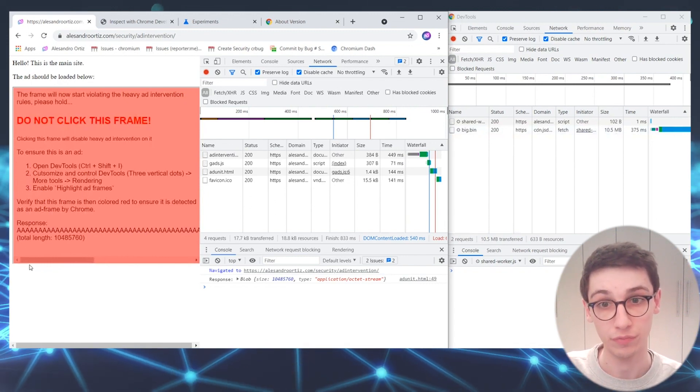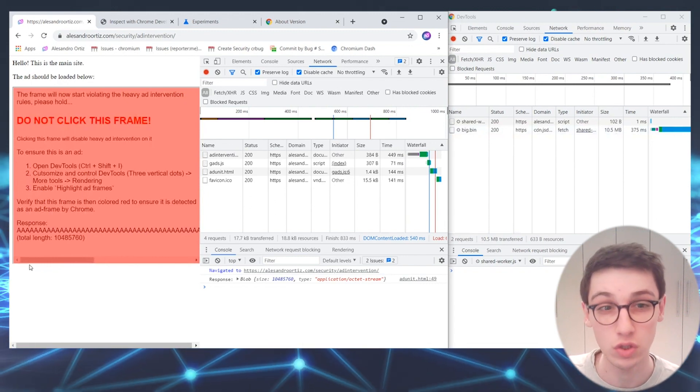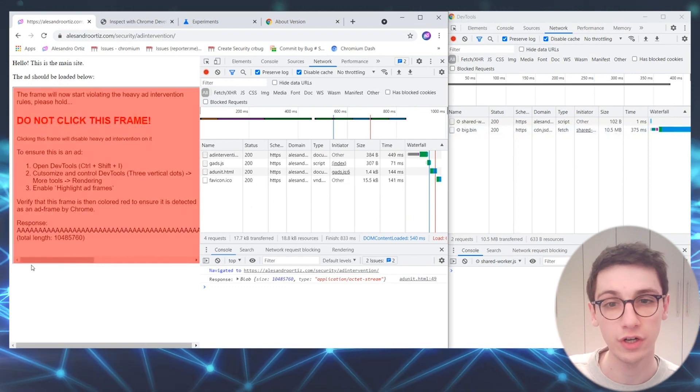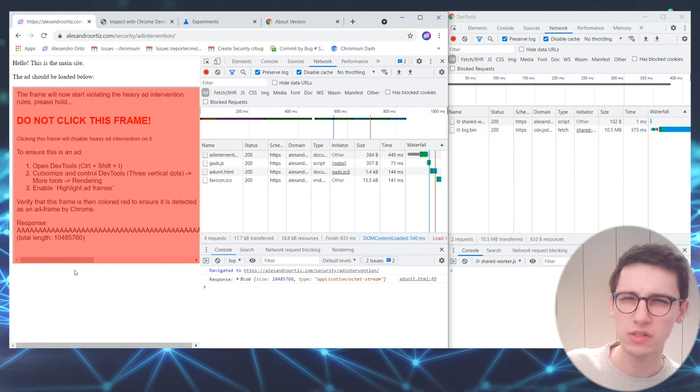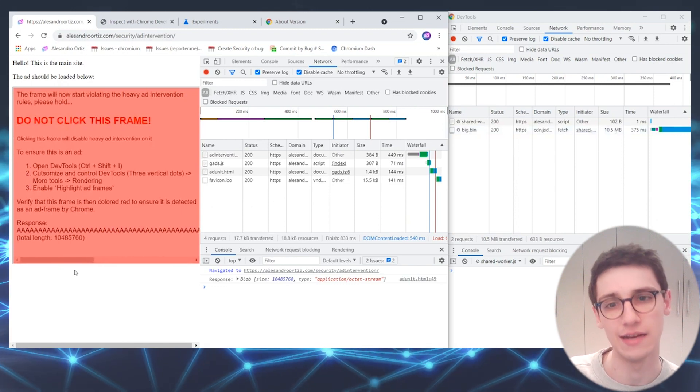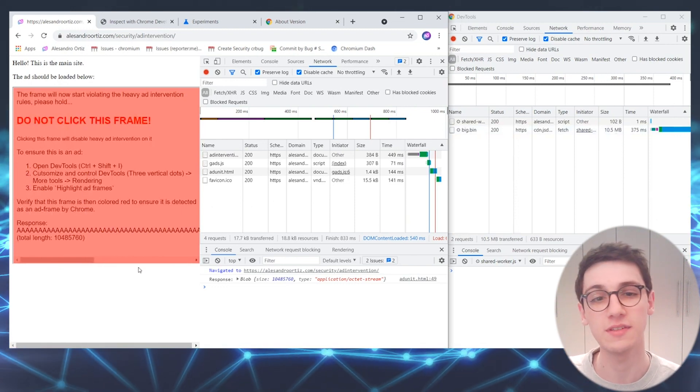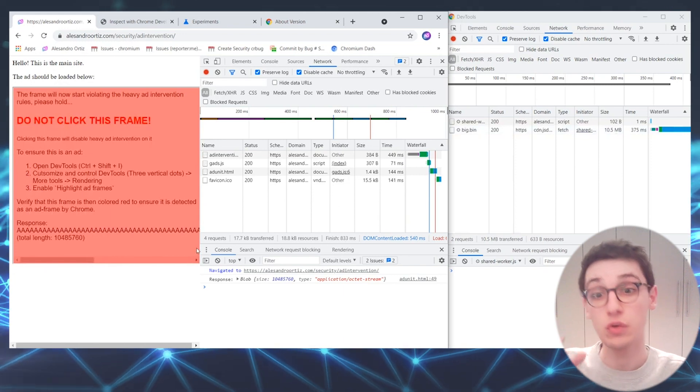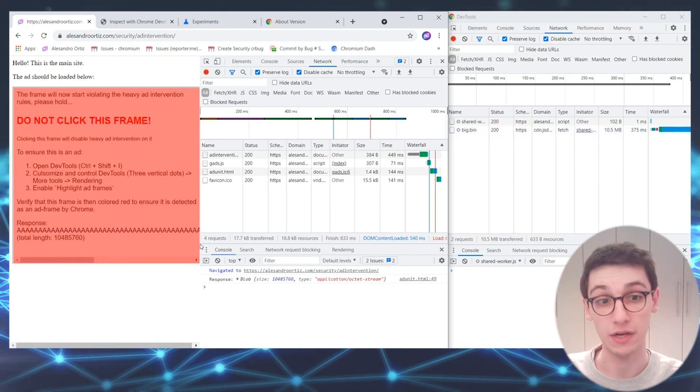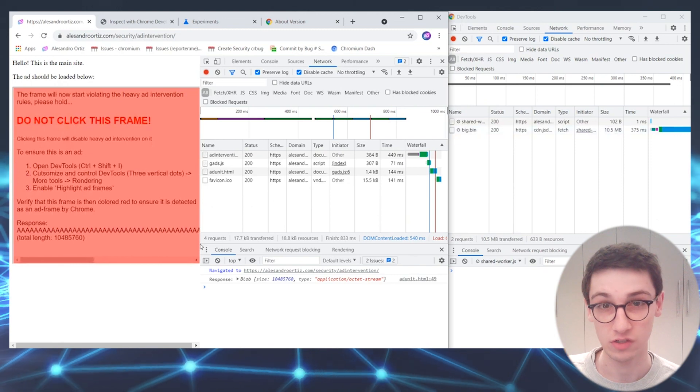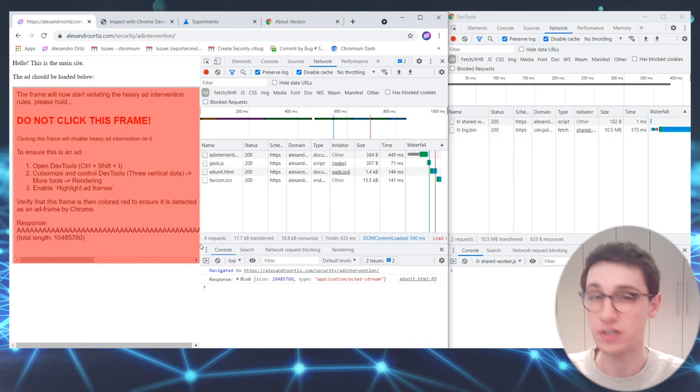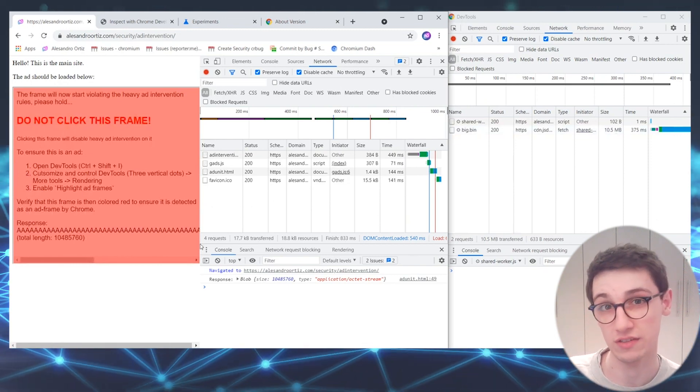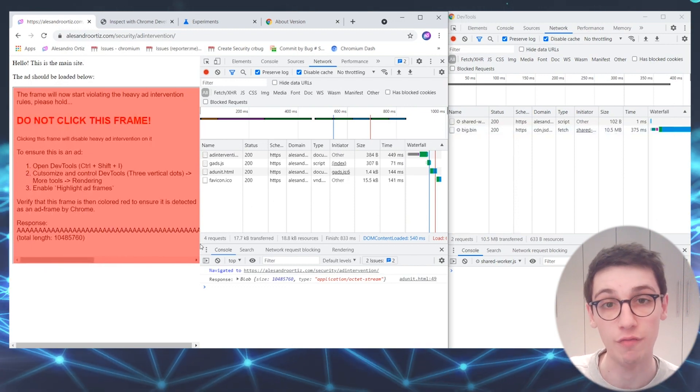So what does this proof of concept ad do? It creates a shared worker and it says, 'hey, go download a bunch of data.' So the shared worker does its thing uninterrupted, and in the end, the ad can retrieve all of that data without it being detected by Chrome and without the ad being removed. So the ad can download an arbitrary amount of data, whereas usually it should get removed after it has used 4 megabytes of bandwidth.